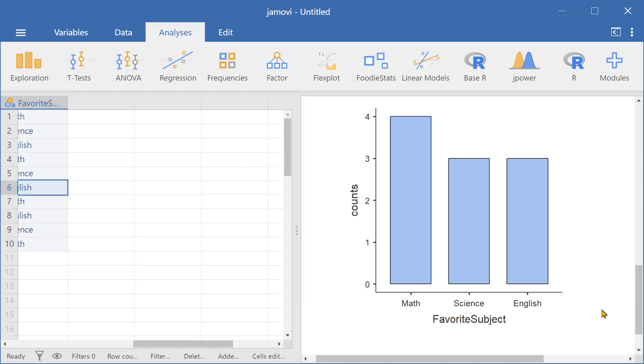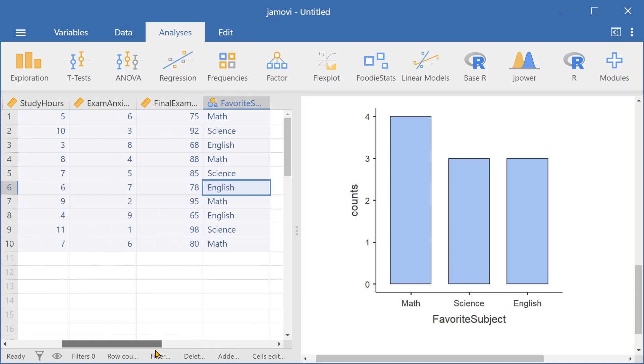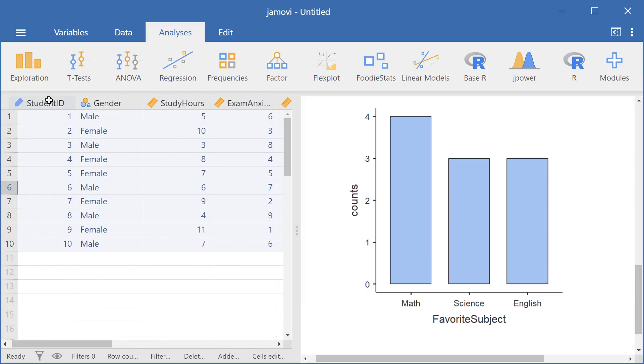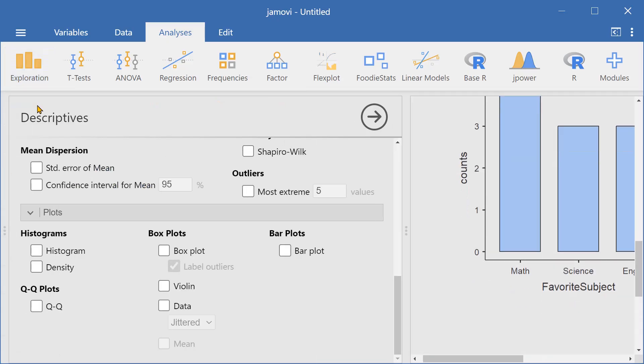Now let's go ahead and create histograms. To do that we go again here to exploration, descriptives.